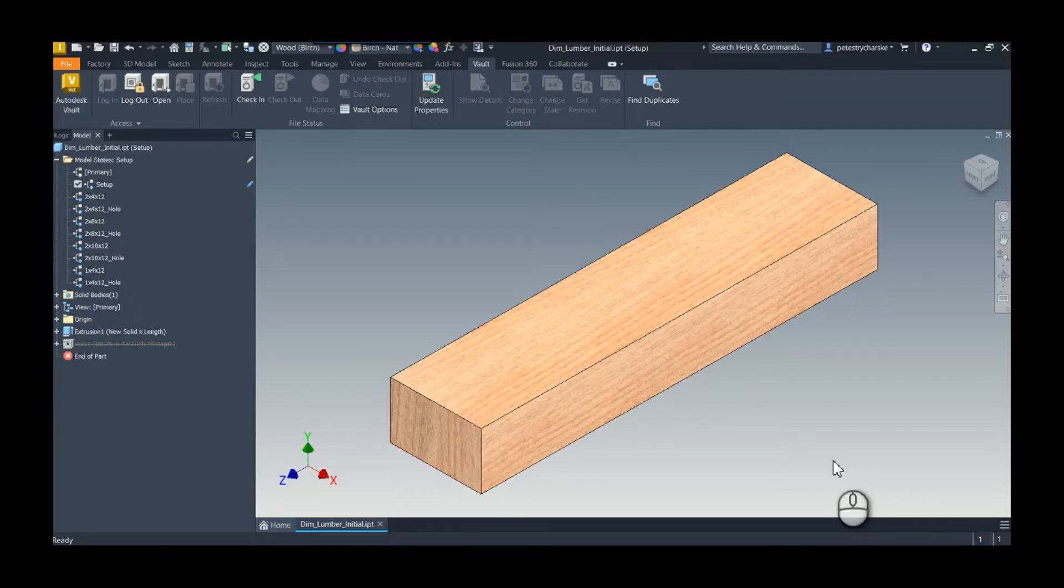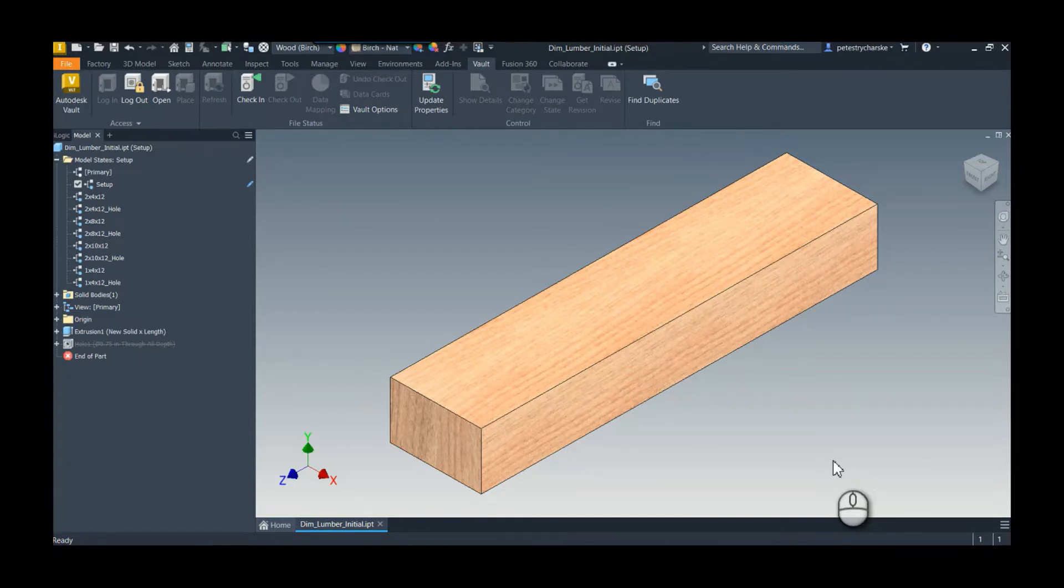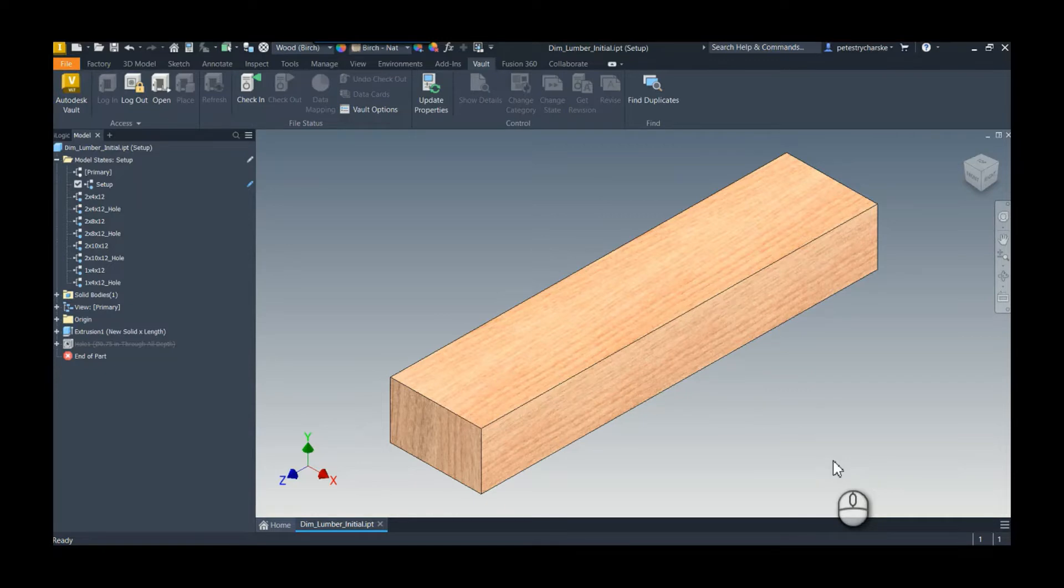Hey everybody, this is Pete. In this video I want to demonstrate a couple of techniques for rearranging rows and model states in Inventor, and when we get into Excel, some rows and columns as well.